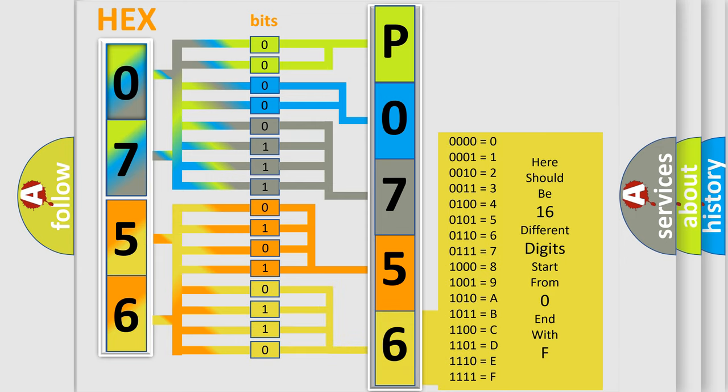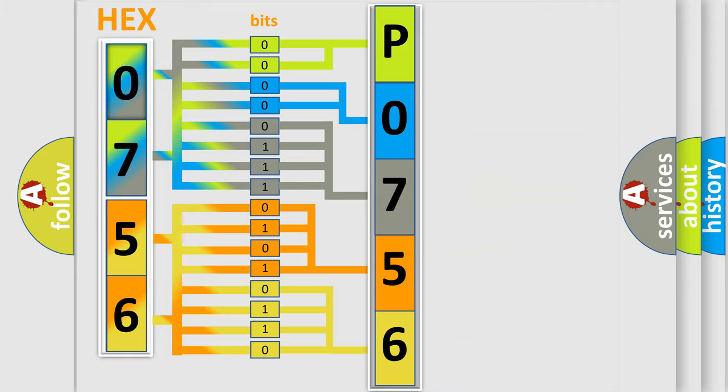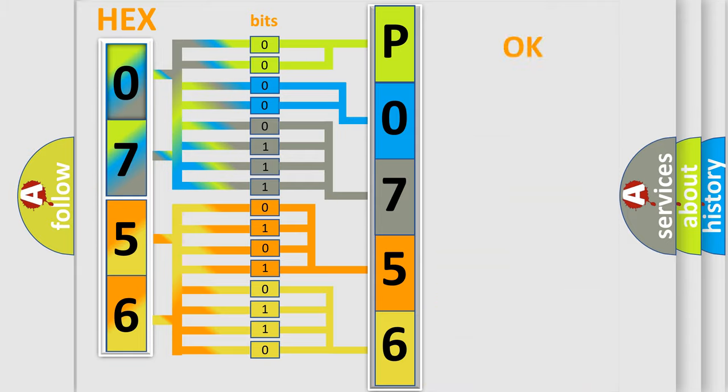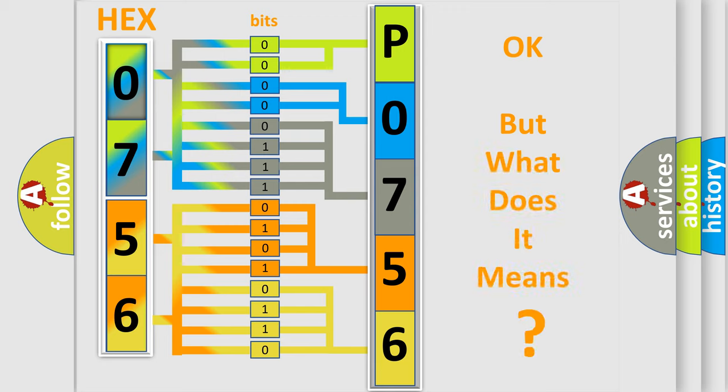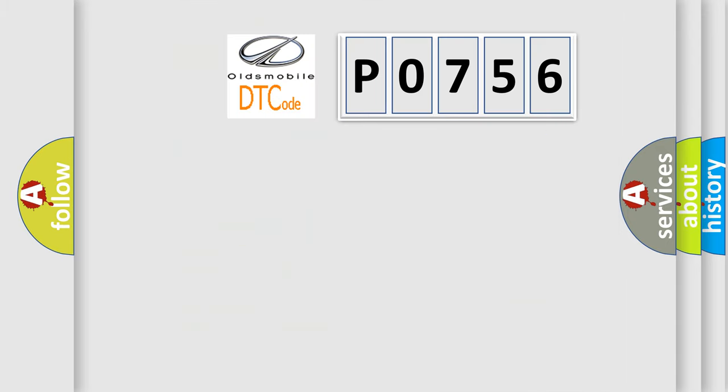We now know in what way the diagnostic tool translates the received information into a more comprehensible format. The number itself does not make sense to us if we cannot assign information about what it actually expresses. So, what does the diagnostic trouble code P0756 interpret specifically for Oldsmobile car manufacturers?